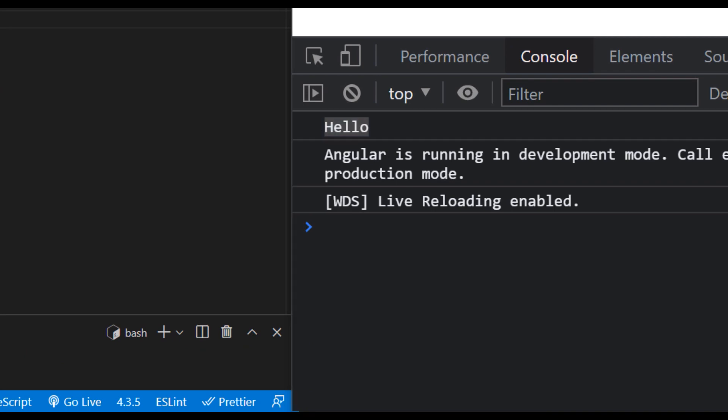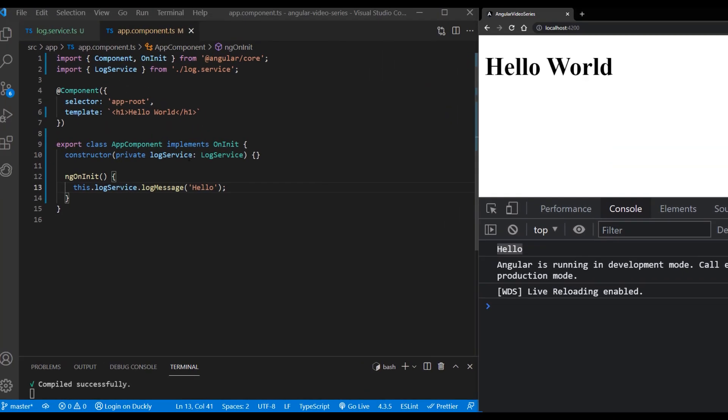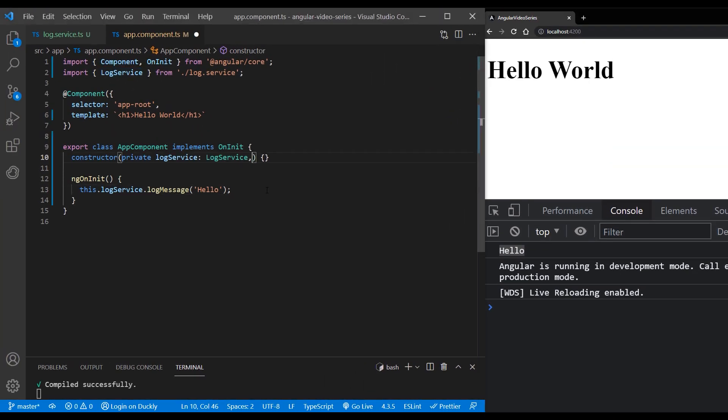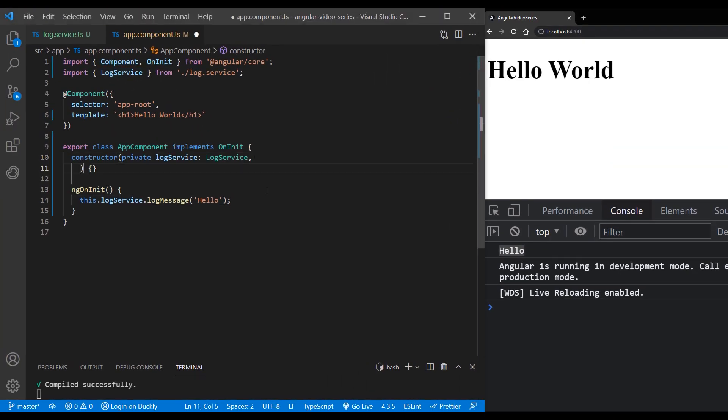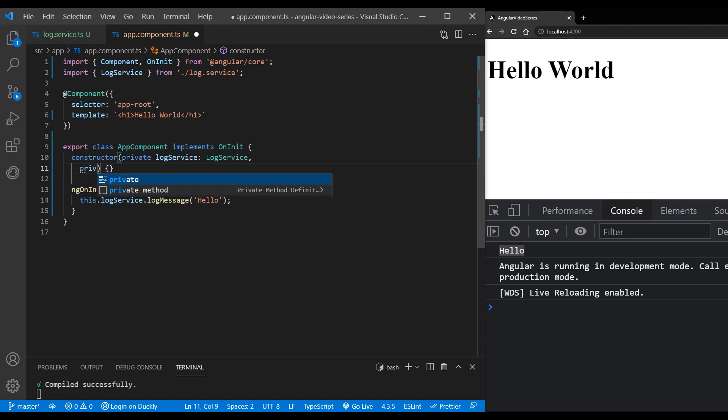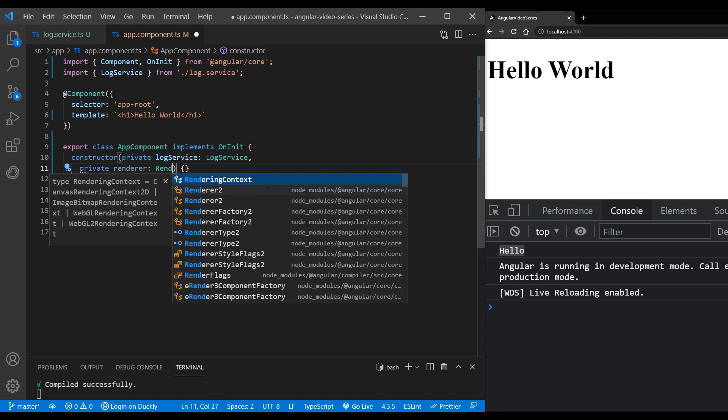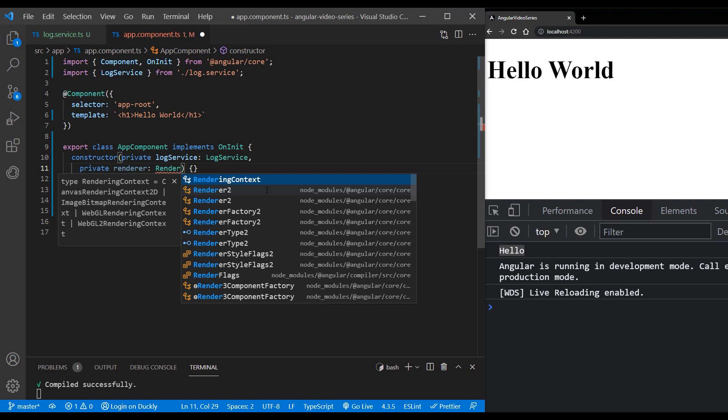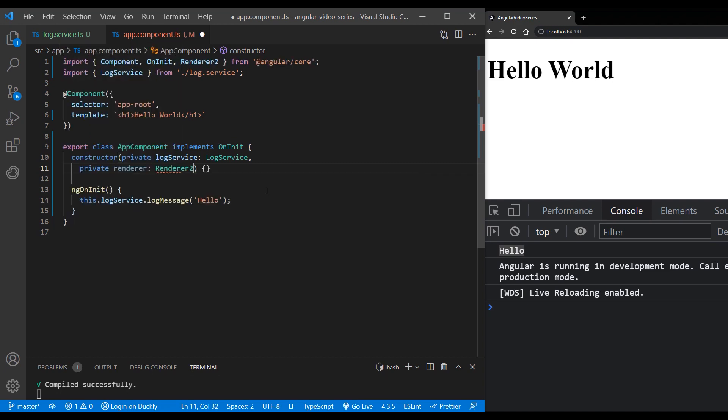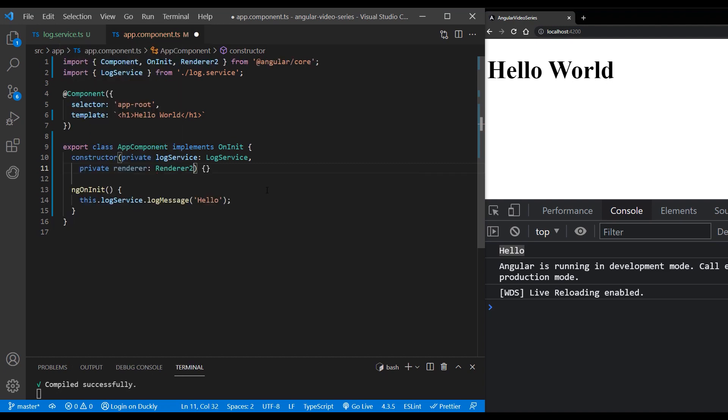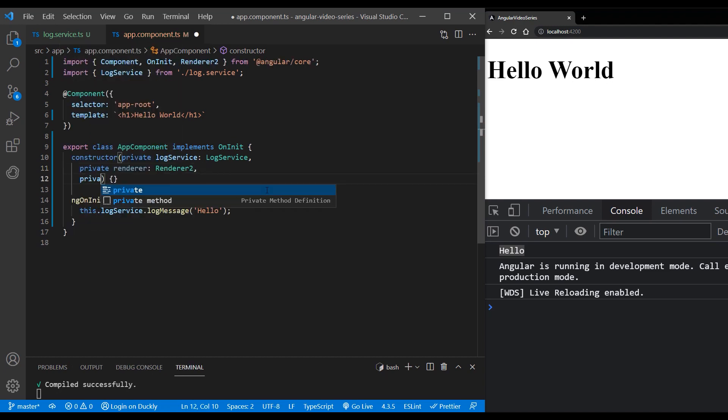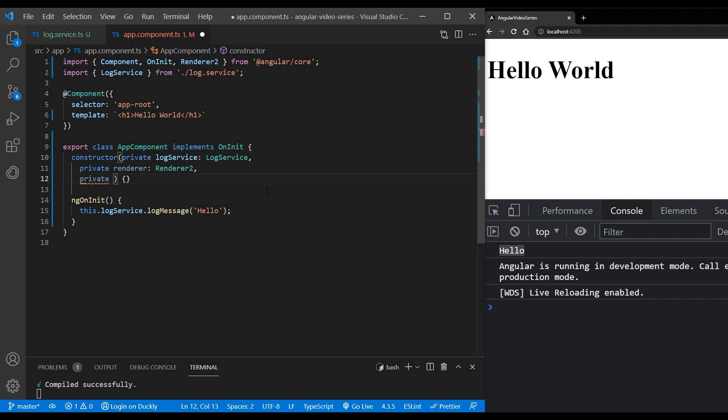We can use this approach to inject third party libraries and other modules that are available in the Angular framework. So let's inject Renderer2 module, which is used for custom rendering and updating the DOM. Import Renderer2 from Angular core and inject it inside the constructor.